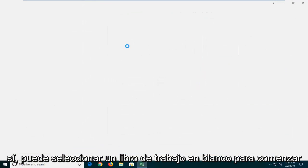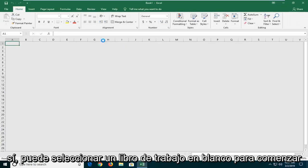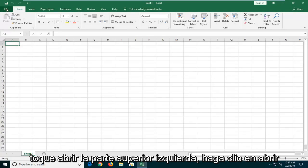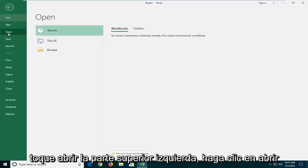Select a blank workbook to start. Then click on the File tab at the top left and click Open.